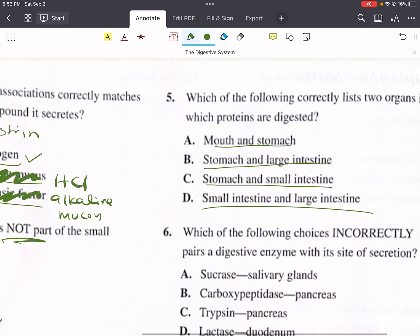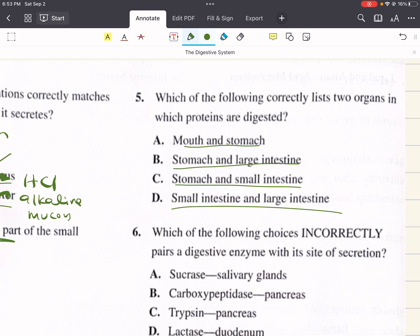Problem five says, which of the following correctly lists two organs in which proteins are digested? A says mouth and stomach, B says stomach and large intestine, C says stomach and small intestine, and D says small and large intestine. Protein digestion begins in the stomach, where pepsin hydrolyzes specific peptide bonds. Protein digestion continues in the small intestine where trypsin, chymotrypsin, carboxypeptidases, aminopeptidase, and dipeptidase all hydrolyze specific parts of the peptide. No protein digestion occurs in the mouth or in the large intestine — only the stomach and the small intestine. The correct answer is C.